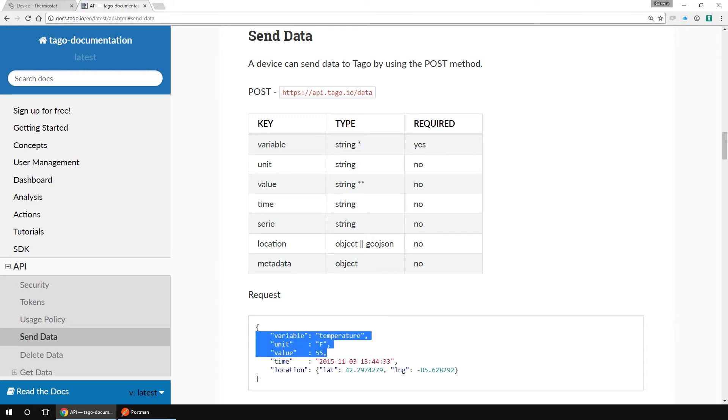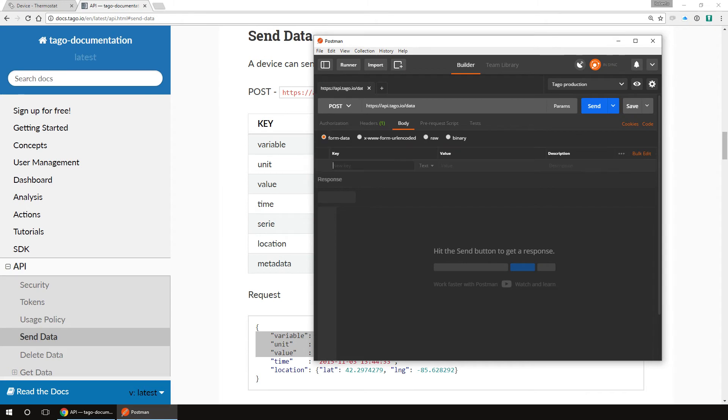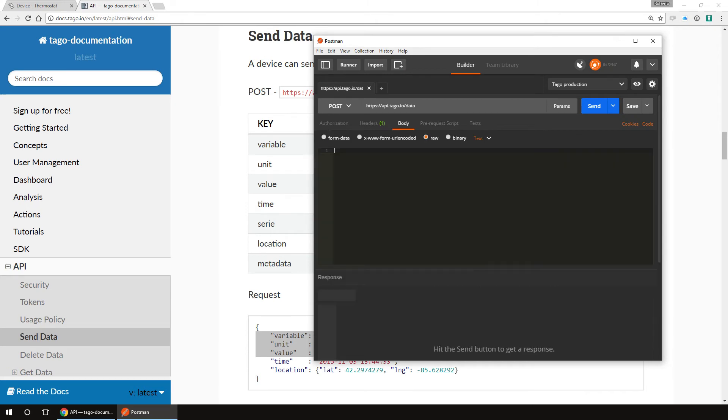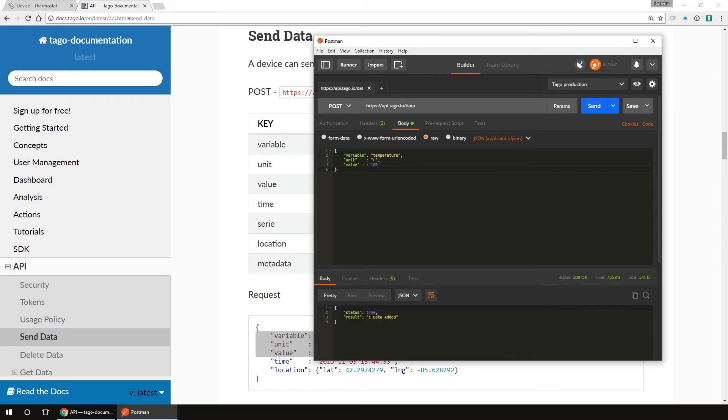So now go to Postman. Go to body, then we select raw. In the type, we select JSON, and type your JSON in. We will create an object with these attributes: variable temperature, unit F, value 100. Hit send, and here we see the result. One data added. That's all for sending data.